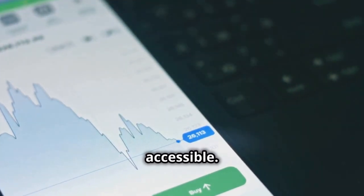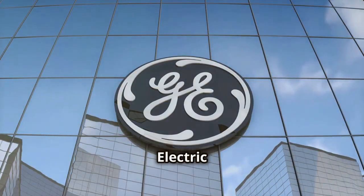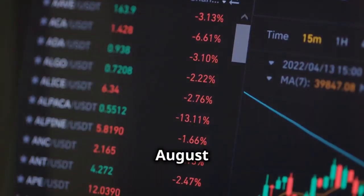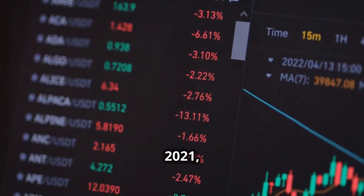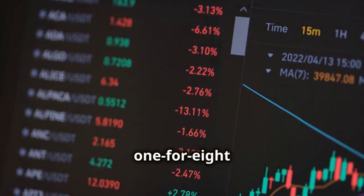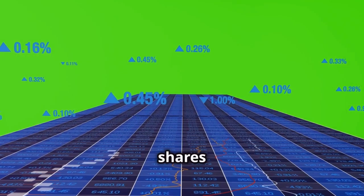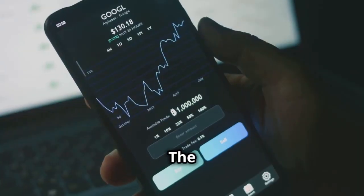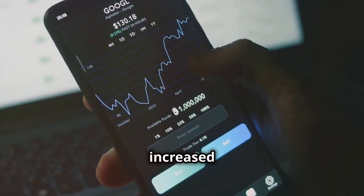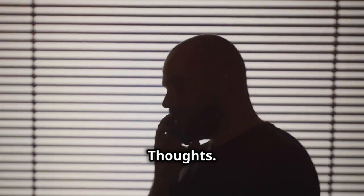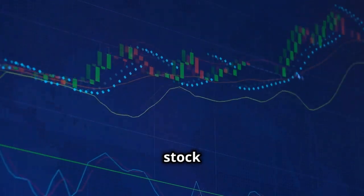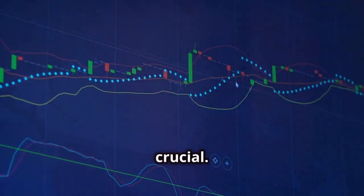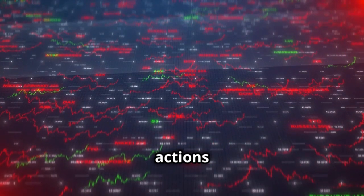General Electric reverse stock split: In August 2021, GE performed a one-for-eight reverse split. Eight shares became one new share. The share price increased proportionally. Final thoughts: understanding stock splits and reverse stock splits is crucial.